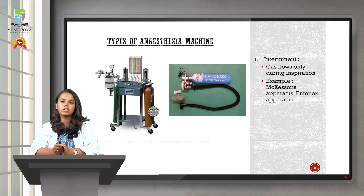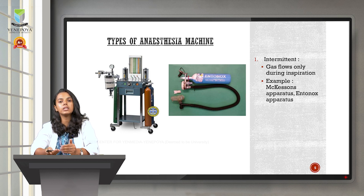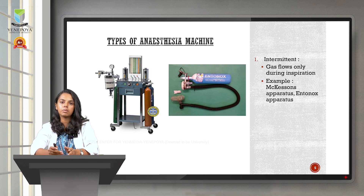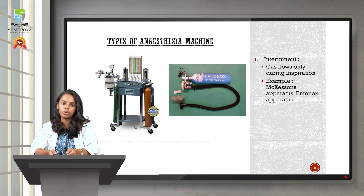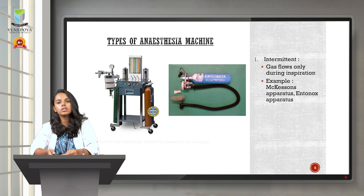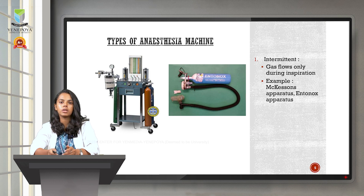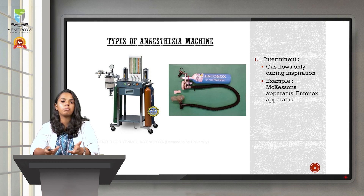There are two types of anesthesia machine. The first type is the intermittent anesthesia machine, in which the gas flow occurs only during inspiration. Common examples are McKinson's apparatus and Entonox apparatus. McKinson's apparatus is no longer used — it was used in ancient times — whereas Entonox apparatus can still be seen in hospitals today. Entonox is a mixture of oxygen and nitrous oxide in equal proportions, which acts as an analgesic and is used during labor pain in pregnant women.